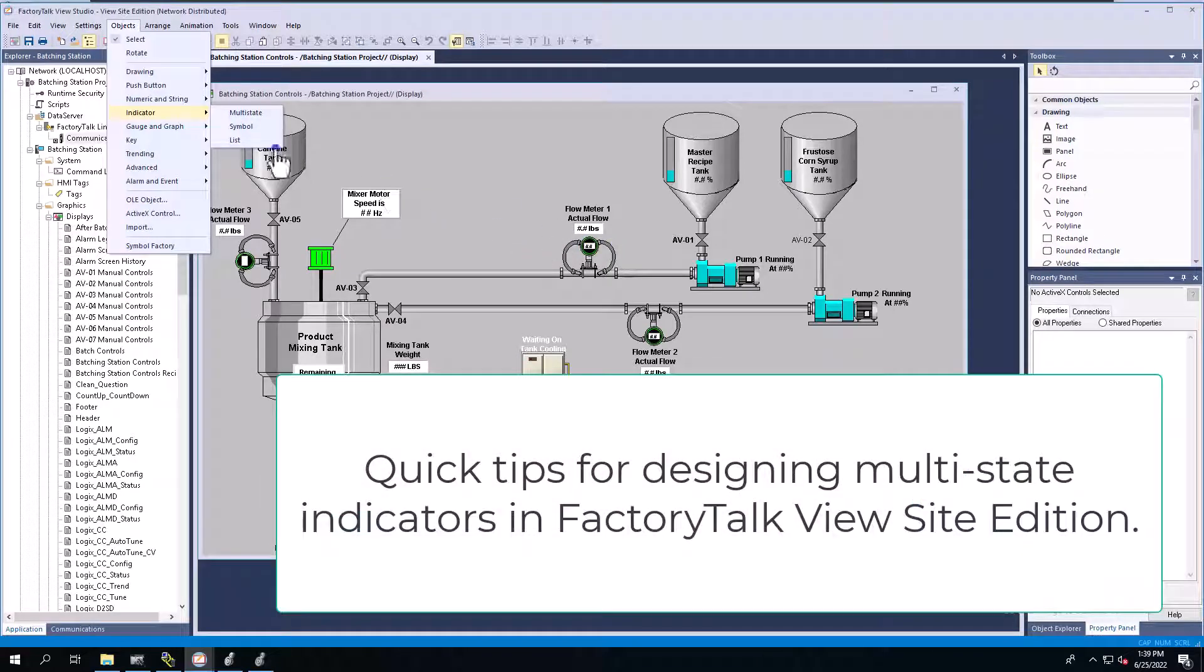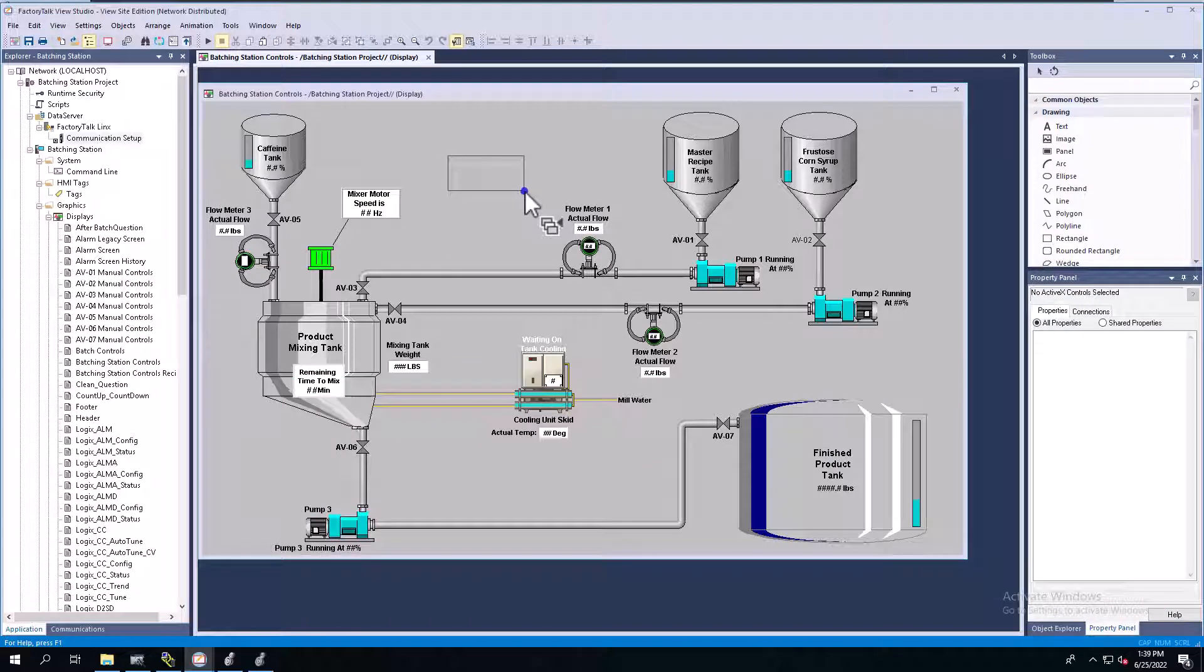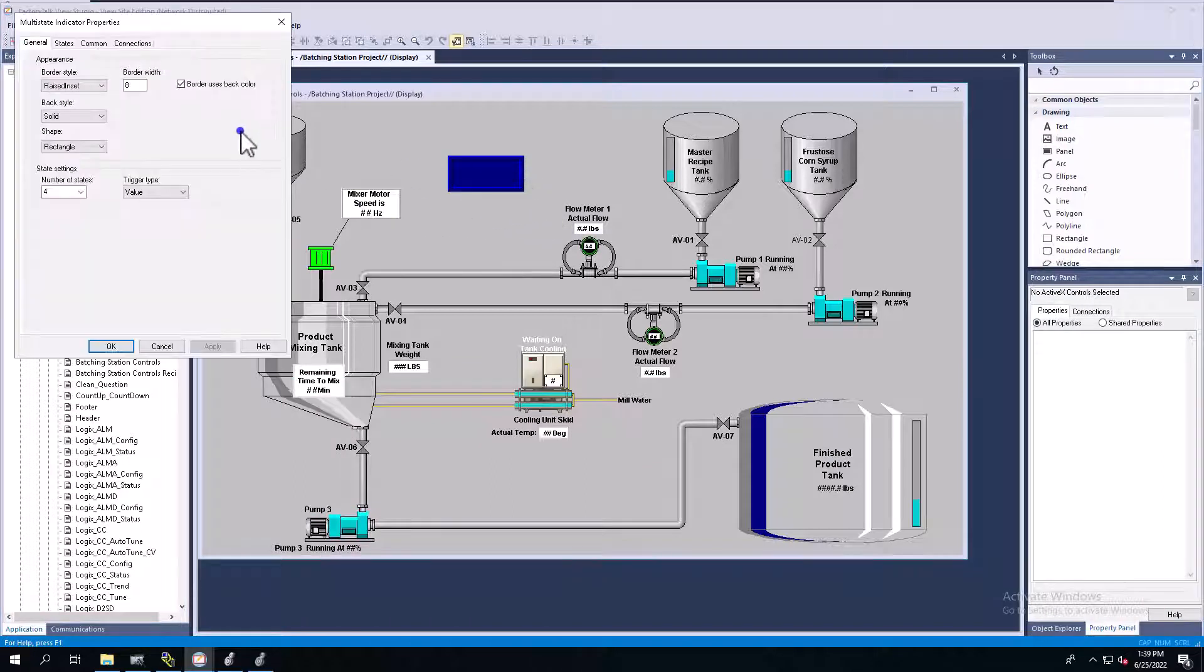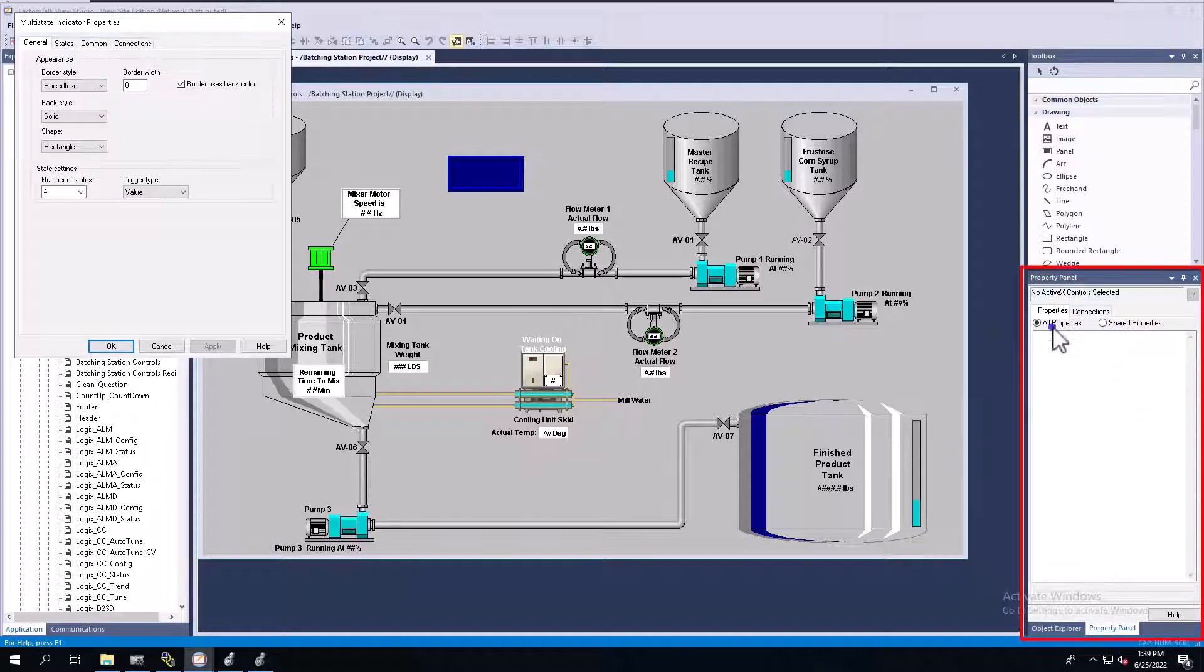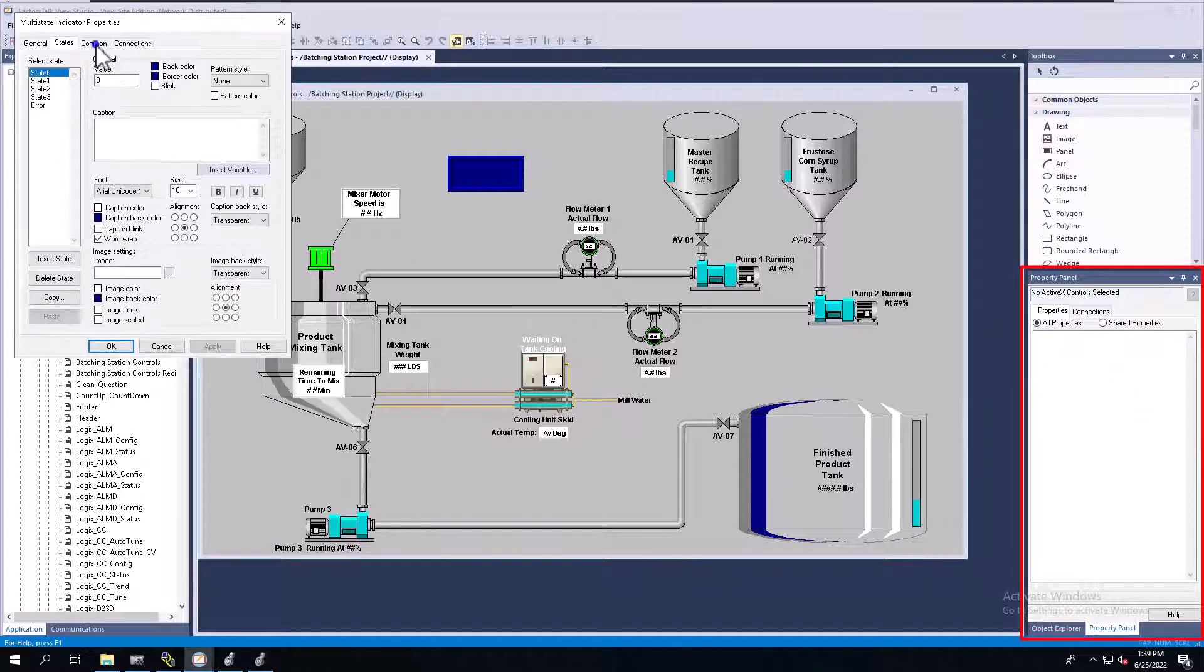Okay, so in this video, we're going to show a trick about a multi-state indicator that you can do to actually see a little bit better indication of what's going on. And that's using this property panel over here. But first, let's make one.